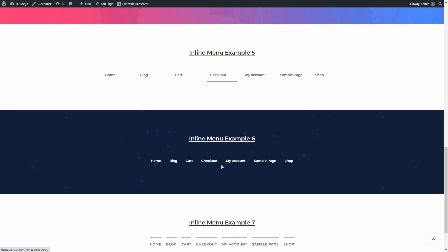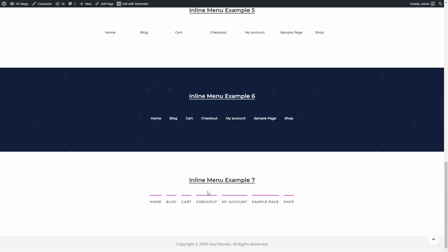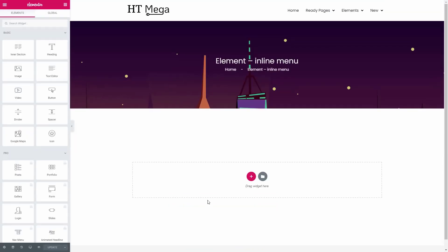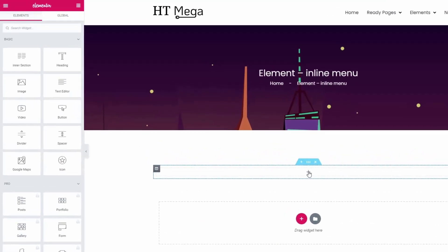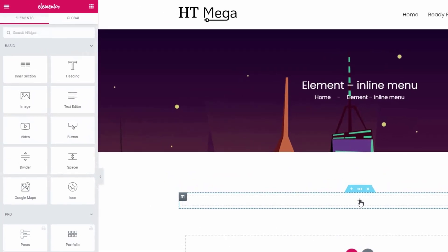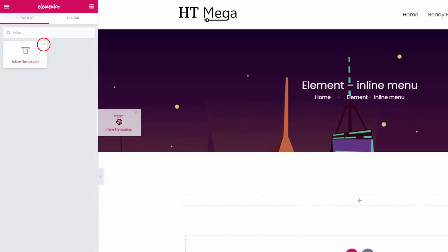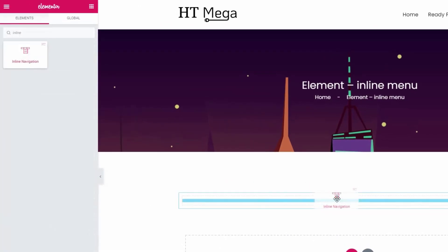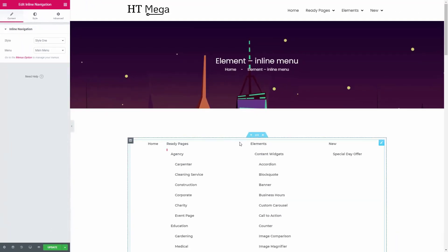Let me show you how easily you can display a horizontal navigation menu using this widget. First of all, create a section. Now search for the inline navigation widget and drag the widget to the section. From this panel you can select a style for the menu.